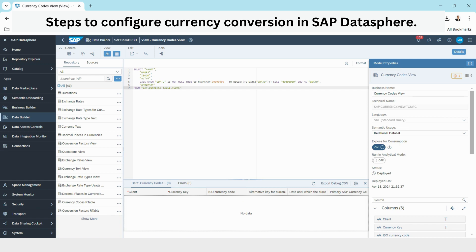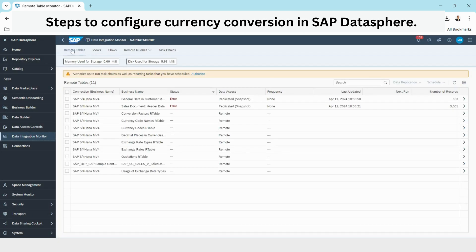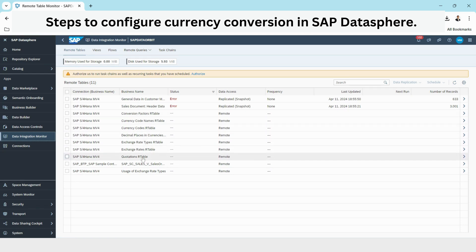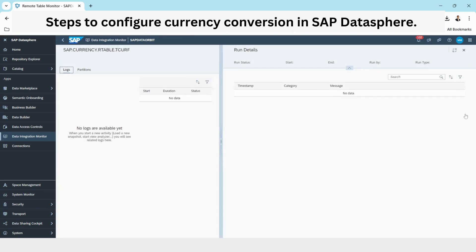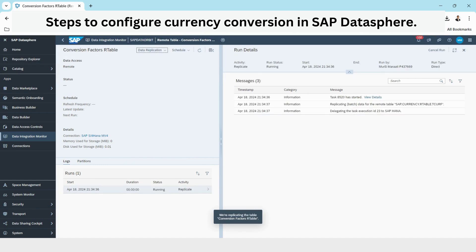To get data I need to run the data flow or the remote table. I will go to the Data Integration Monitor. These are all my currency tables. I can go to each table and start data replication.